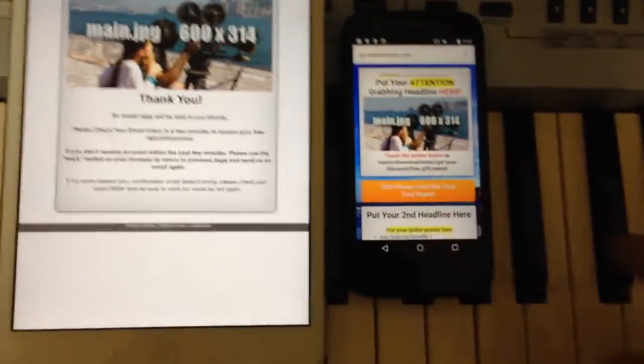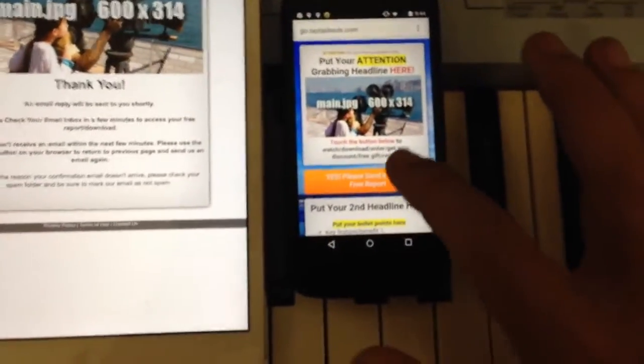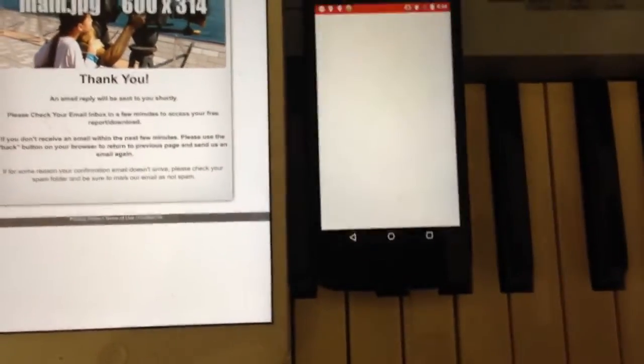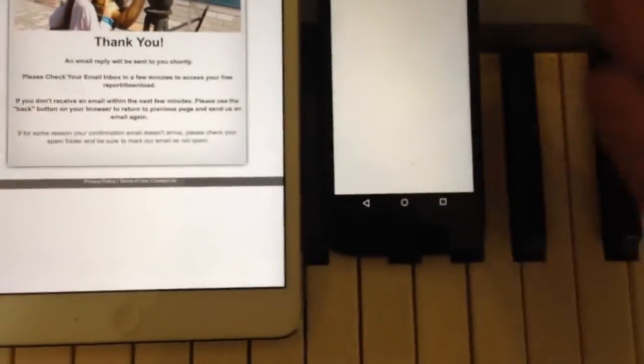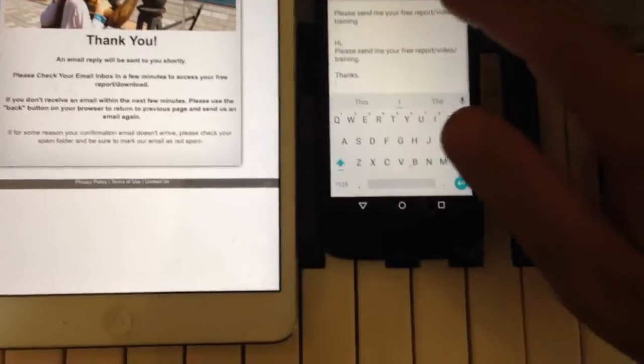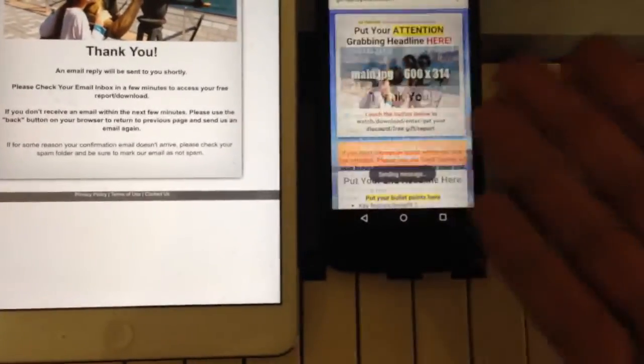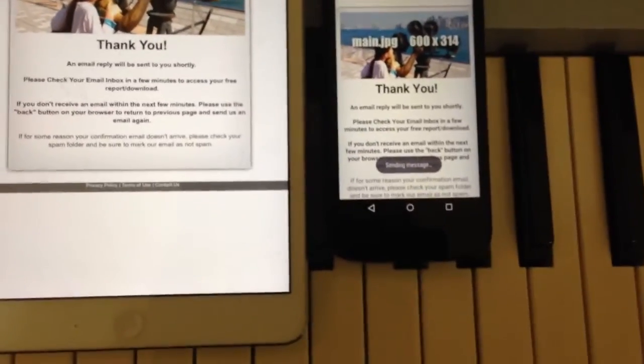Of course the thank you page can be anything you like. Same thing on Android — they hit 'send me more information', up pops the email client, they hit send, and there comes the thank you page.